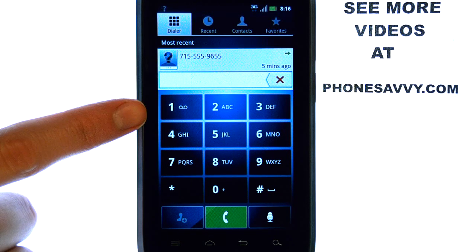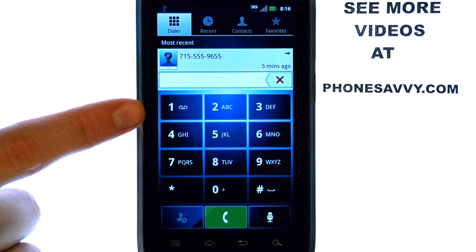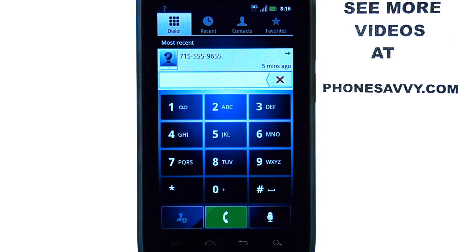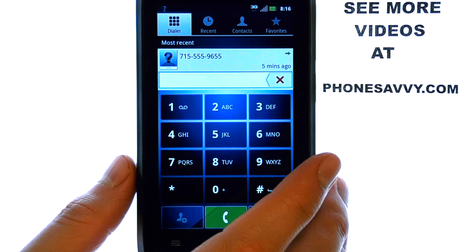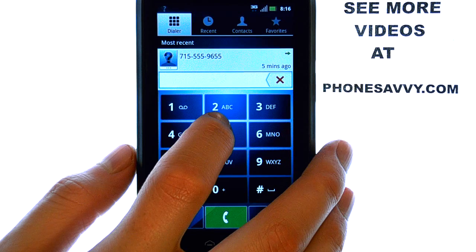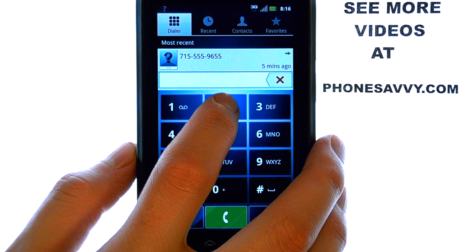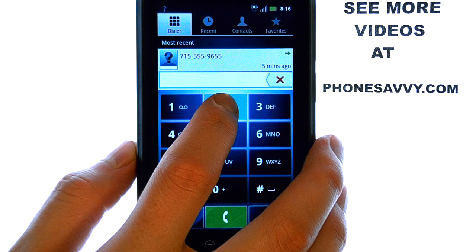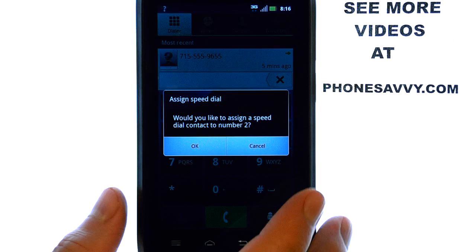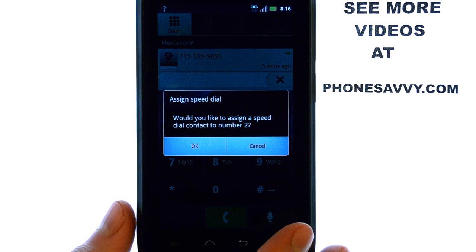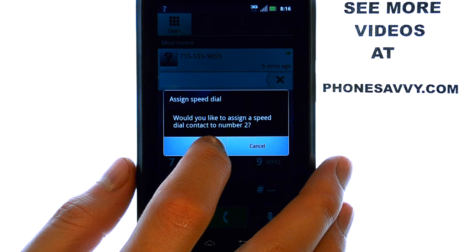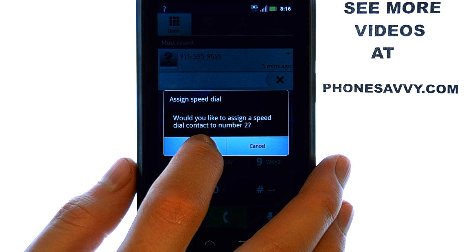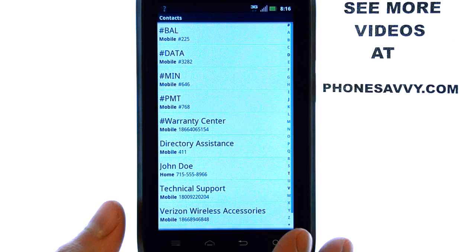The number 1 is pre-assigned as your voicemail speed dial. So if we want to add a speed dial to number 2, I'm going to press and hold the 2 button. A little option will appear to assign speed dial to contact number 2. Select OK.